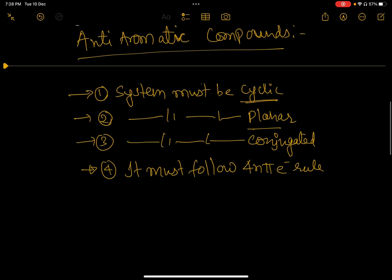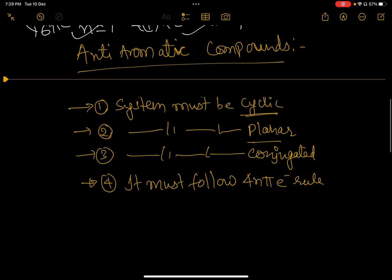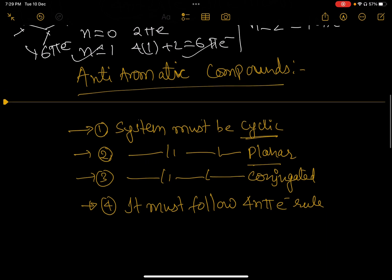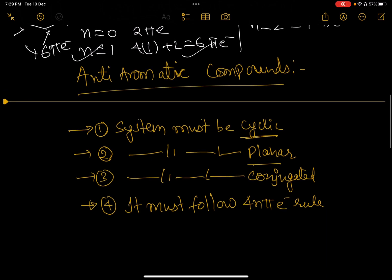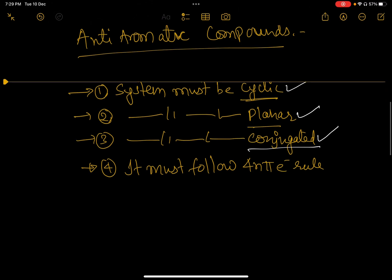The next one is anti-aromatic compound. What is an anti-aromatic system? It again has four conditions. The first condition is the same: system must be cyclic. Second: system must be planar. Third: system must be conjugated. So the first three conditions of aromatic and anti-aromatic compounds are the same. But the fourth condition is different — if it were the same, the compound would be aromatic.